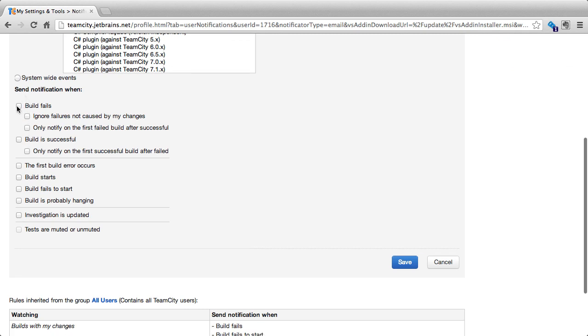Now, TeamCity can send notification when a build fails. We can then specify to ignore failures that are not caused by our own changes or only notify us on the first failed build. So, what we don't want to do is constantly get notifications of failed builds. We can also say to notify us when a build is successful and again only notify us on the first successful build.